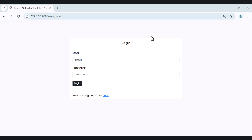Hello and welcome to this project. Before we start coding, let's take a look at what we are going to build. We will create a contact app using Laravel 12, Inertia.js, and Vue.js.